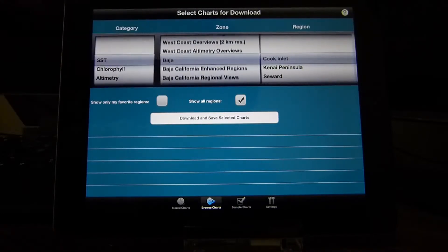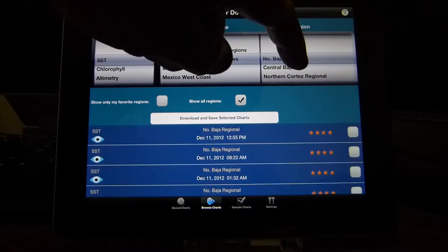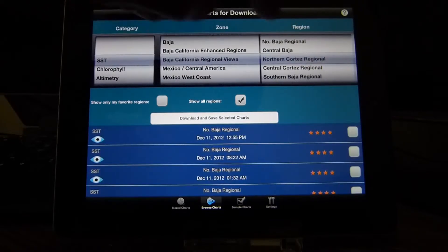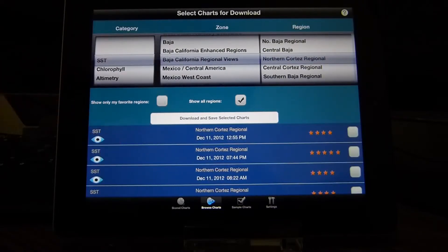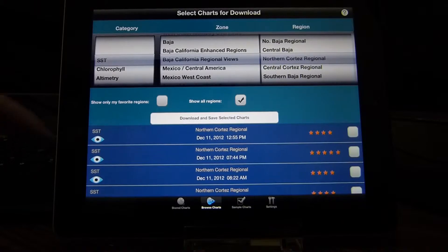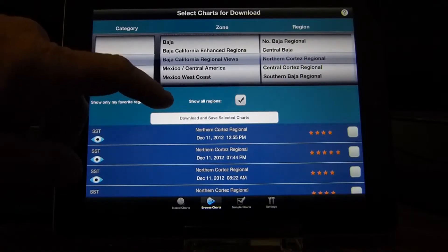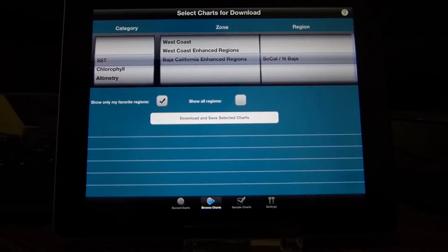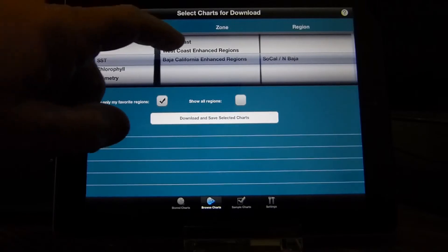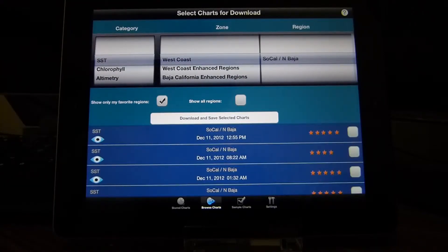We can go through all the regions — this is the listing of the charts down below. It's a little easier then to say show me only my favorites, which are the ones that we set up in the settings.